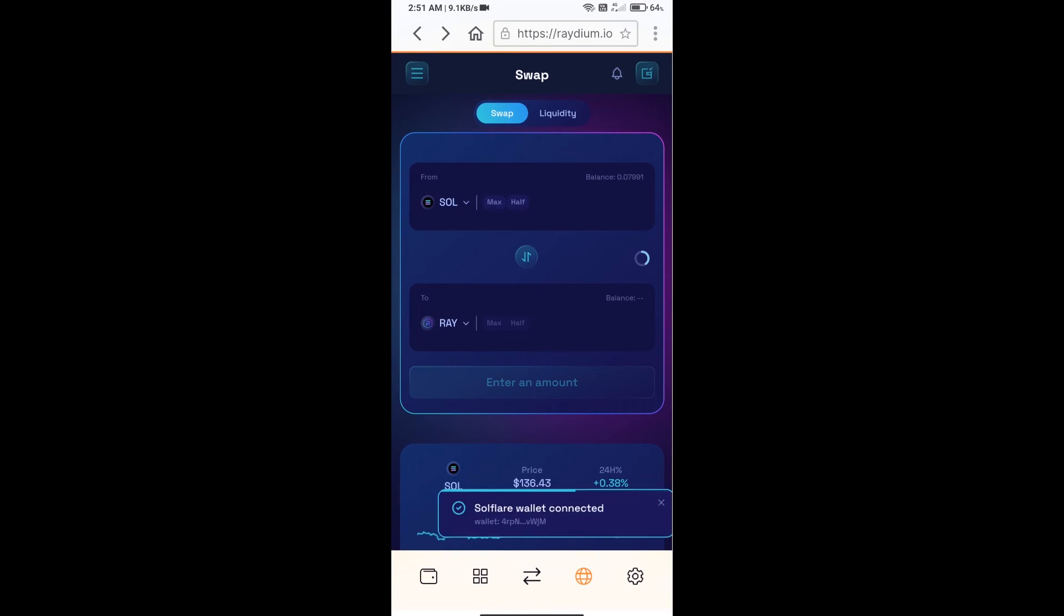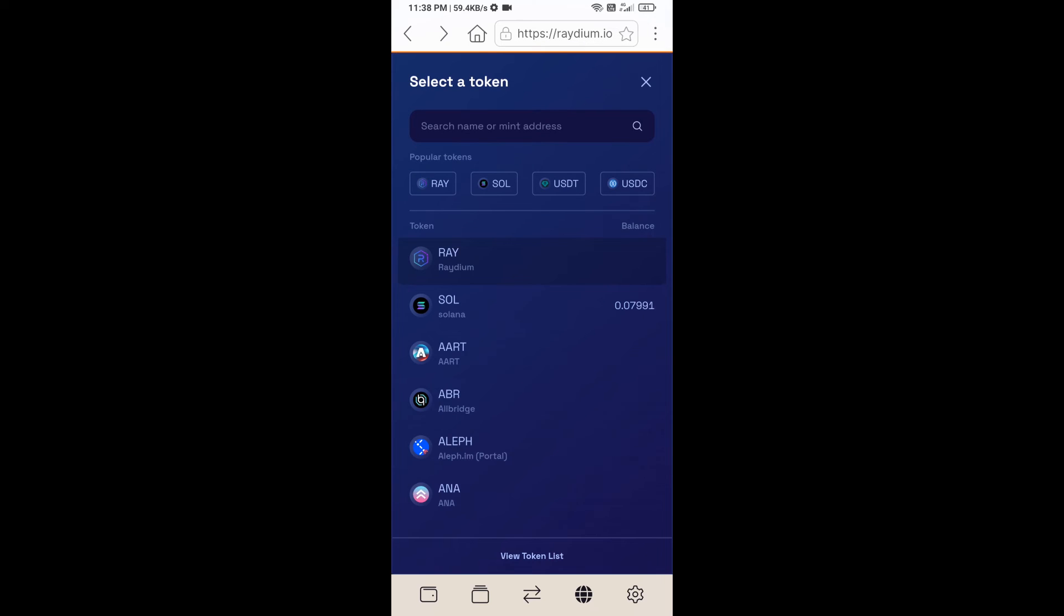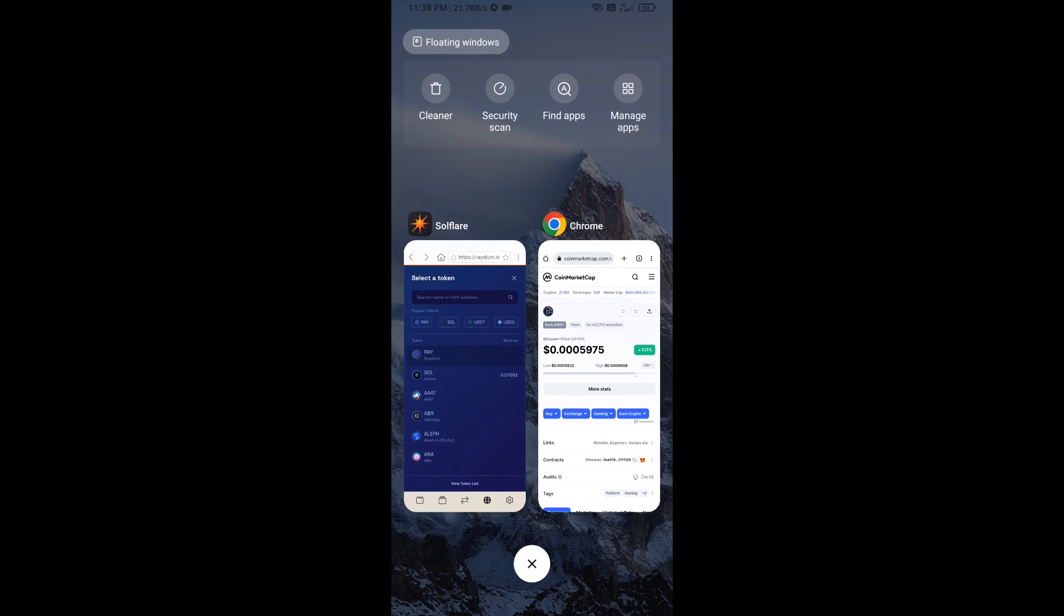Solflare wallet has been successfully connected from Raydium exchange. After that, you will click on RAY. Okay, after that you will copy the BitSpawn token smart address and you will open BitSpawn token on CoinMarketCap.